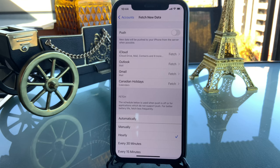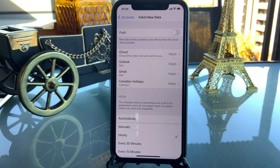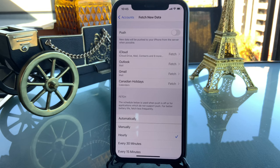If you set fetch to manually, you won't receive any email until you open the mail app to refresh yourself. You have to understand that tradeoff. What I recommend is at least every 15 or 30 minutes — or ideally every hour — so the system fetches email for you periodically. This will save you a lot of battery.